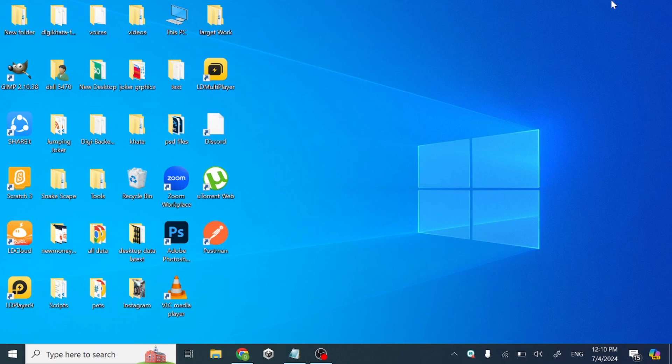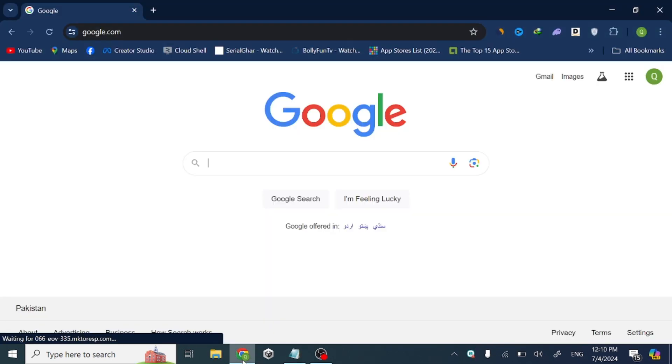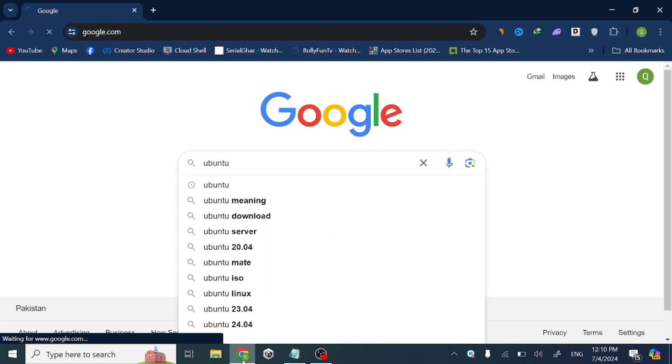Hello guys, in this video I will show you how to download and install Ubuntu on a laptop or PC on Windows. This video is in two parts: one is downloading and the next is installation of Ubuntu.